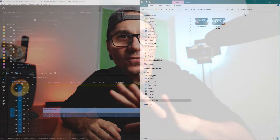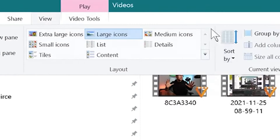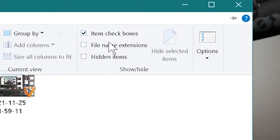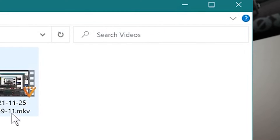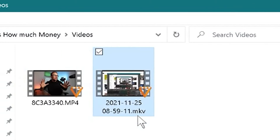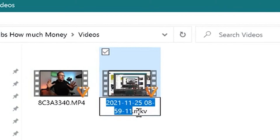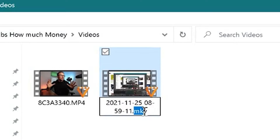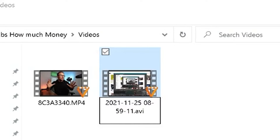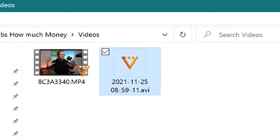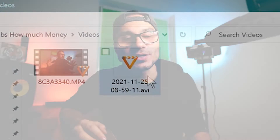Open your File Explorer, go to View, and check mark file name extensions. Now you can see the endings of every file. Change the file name from MKV to AVI, and then try to load it into Premiere Pro. Sometimes this already helps and solves the problem.